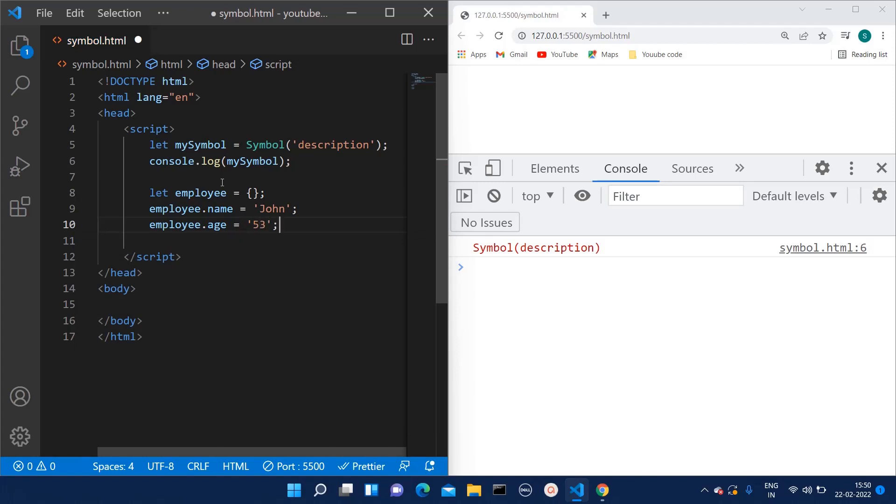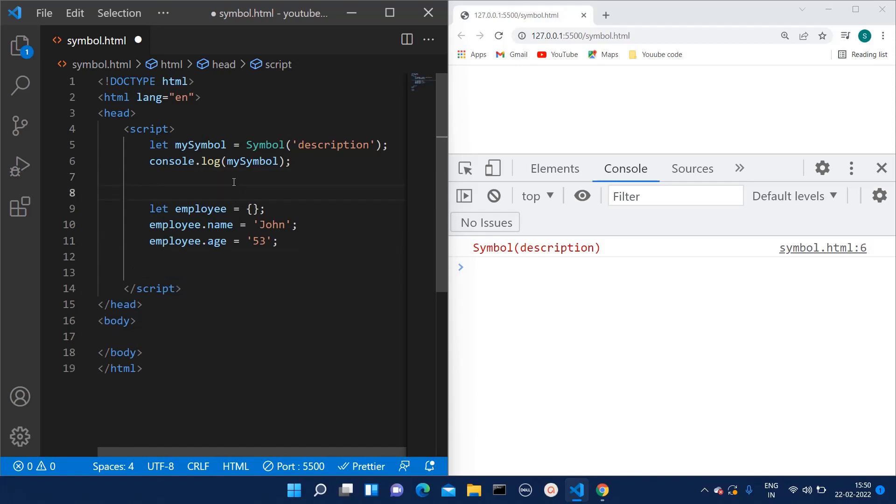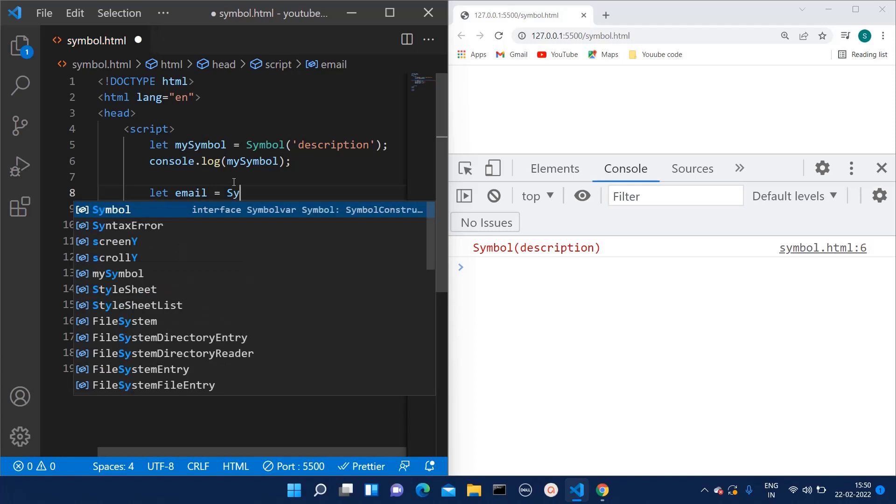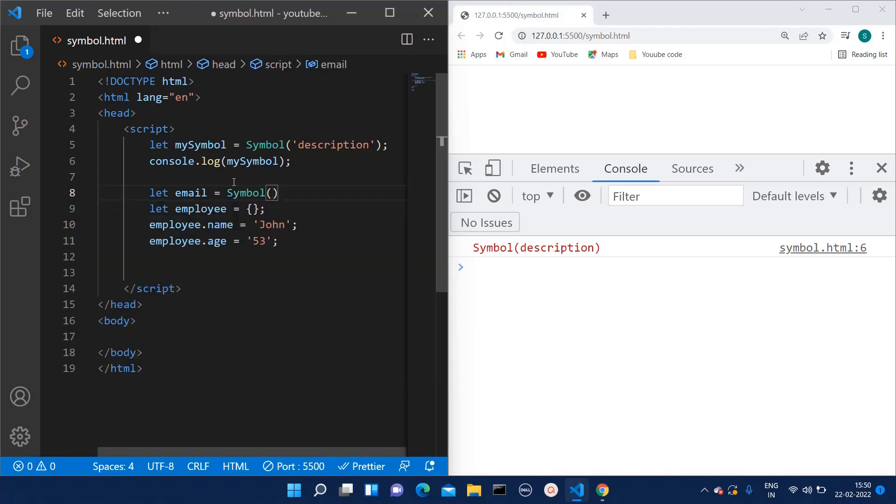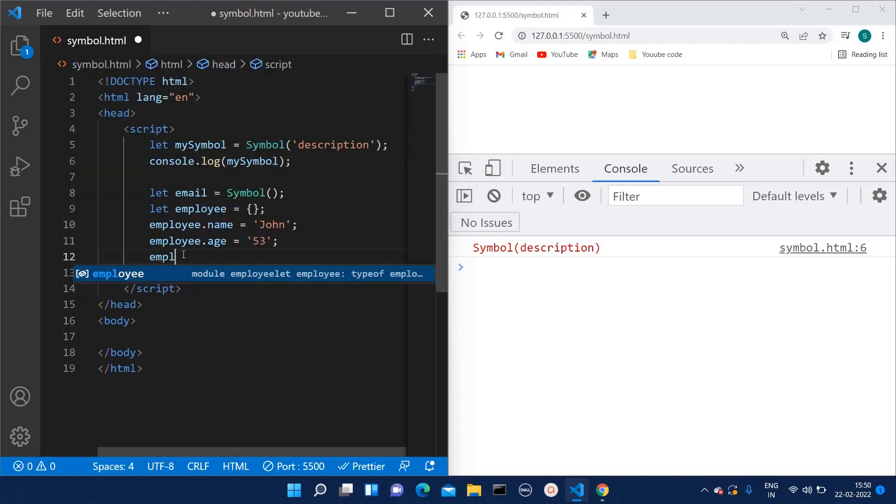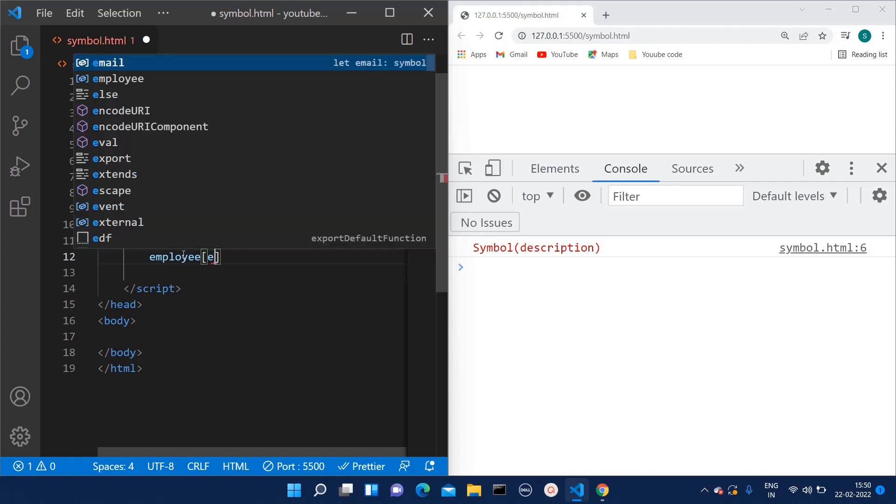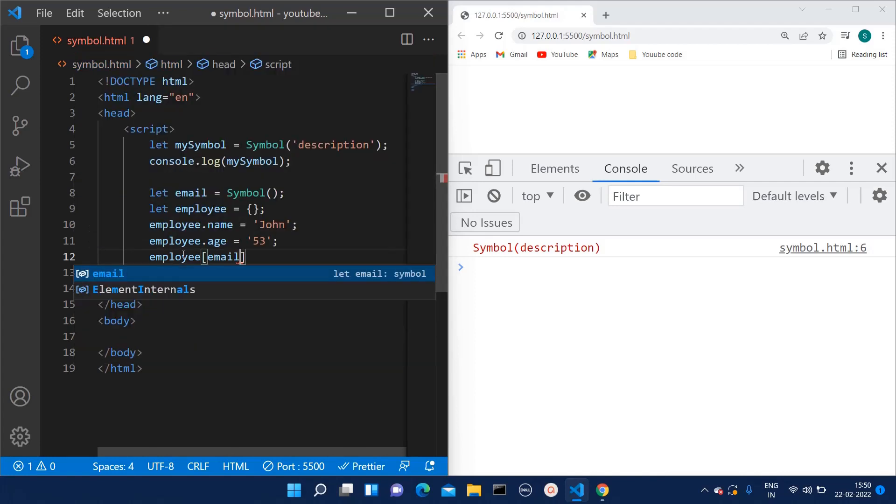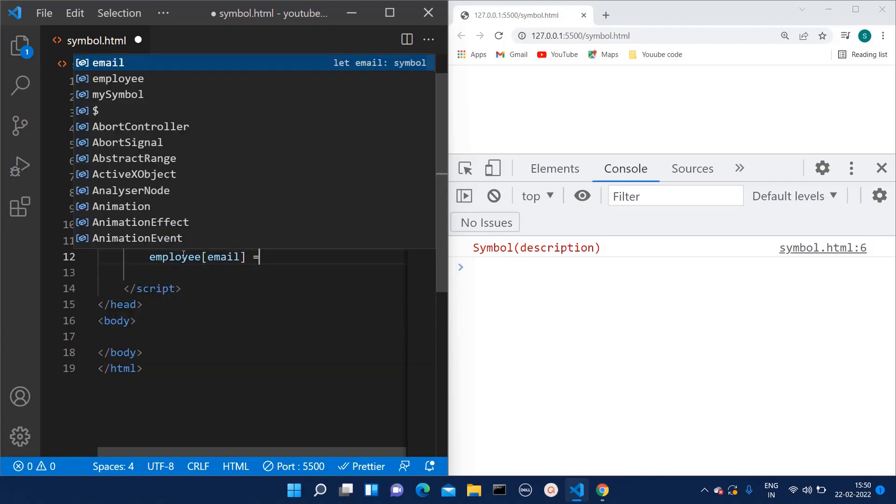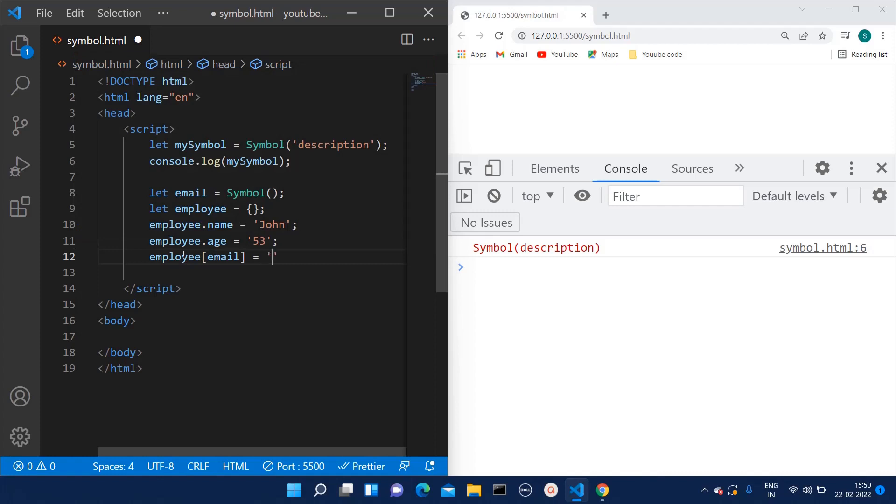And here I also want to give the email to the employee, but I don't want to show that email key, whether it exists or not. So for that what I can do is create one let email variable over here, and I will say it is Symbol. And while giving the key for email, I will give something like this: employee[email] which is equal to test@test.com.